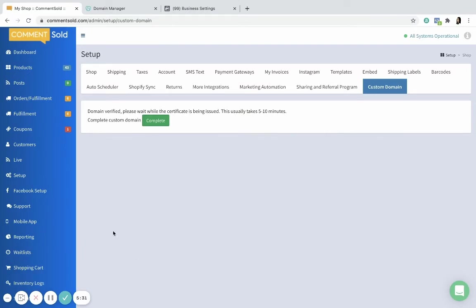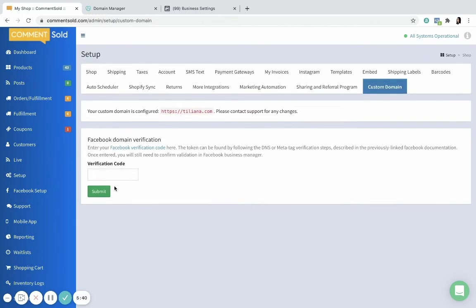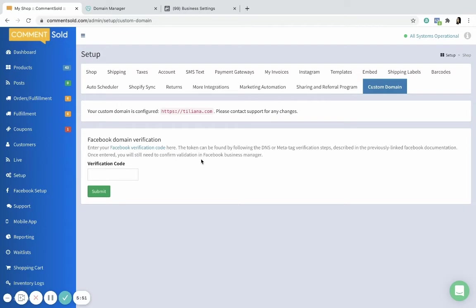All right, so it's been a few minutes. We're going to come back here and click complete. You can see it's been successful - custom domain activated. And you'll now see this spot, this is Facebook domain verification. So there's a few different ways to verify domain with Facebook. If you've done it before, you're welcome to use one of those, but we've tried to make it a little bit easier for those of you on Comments Sold.